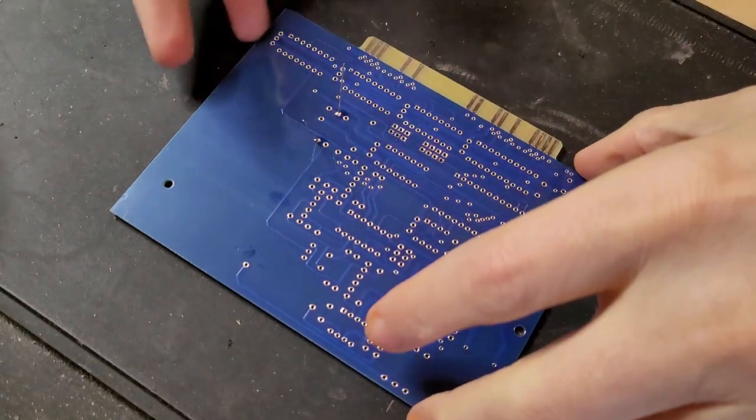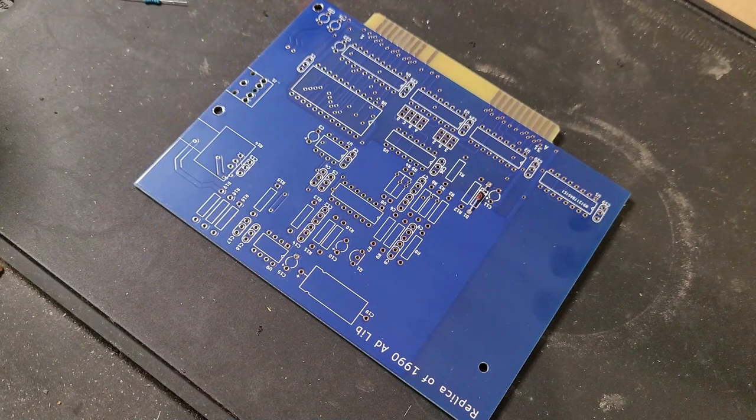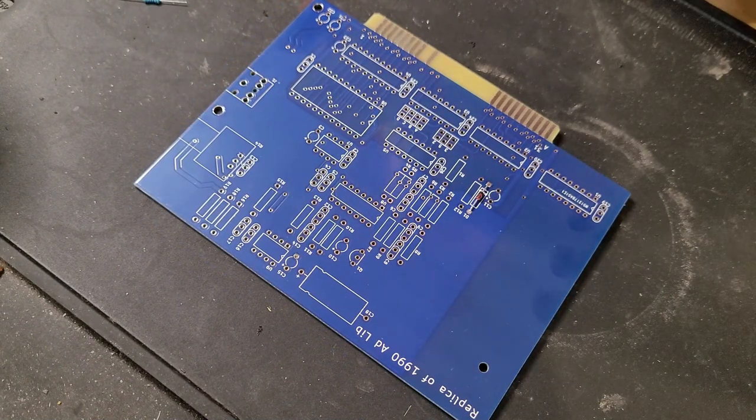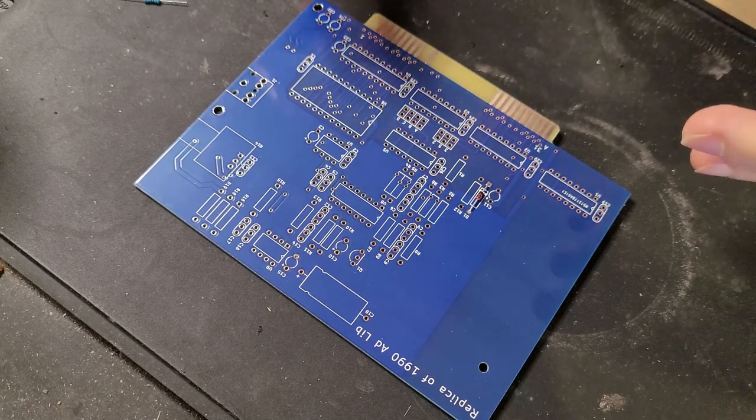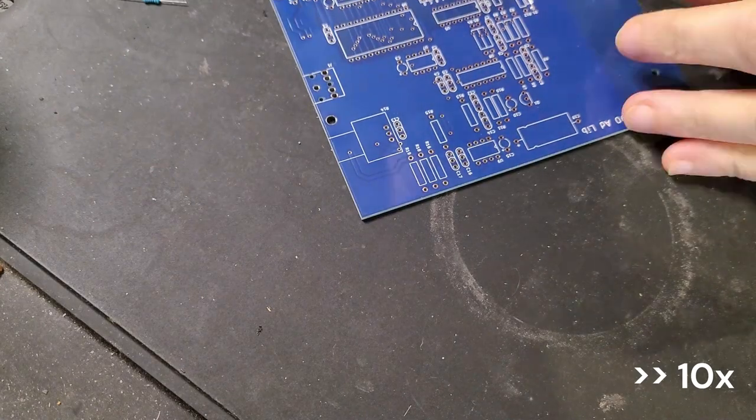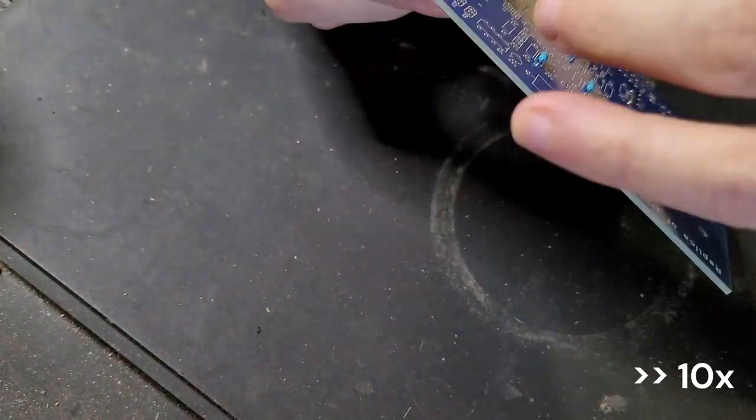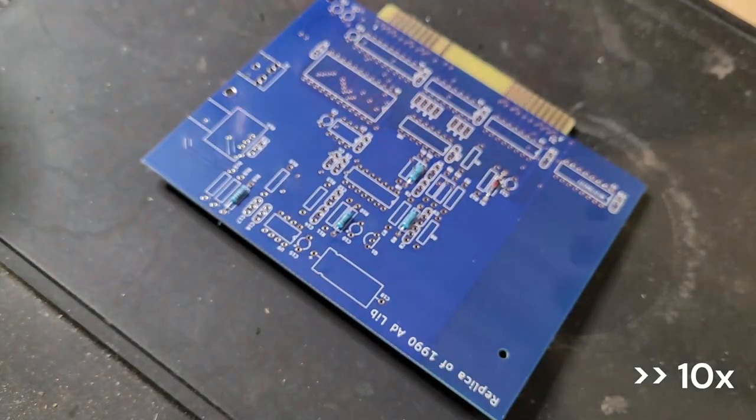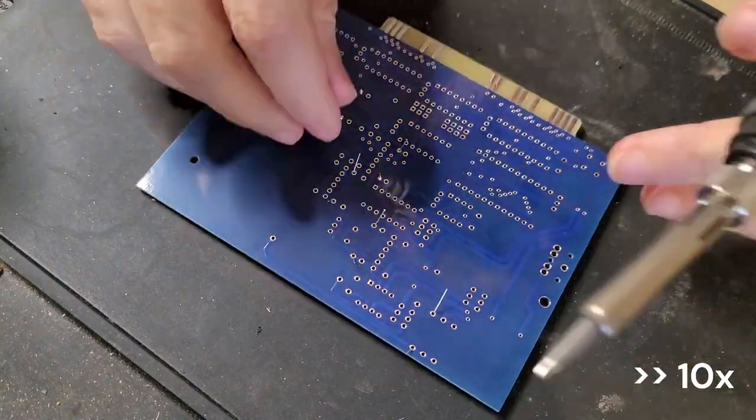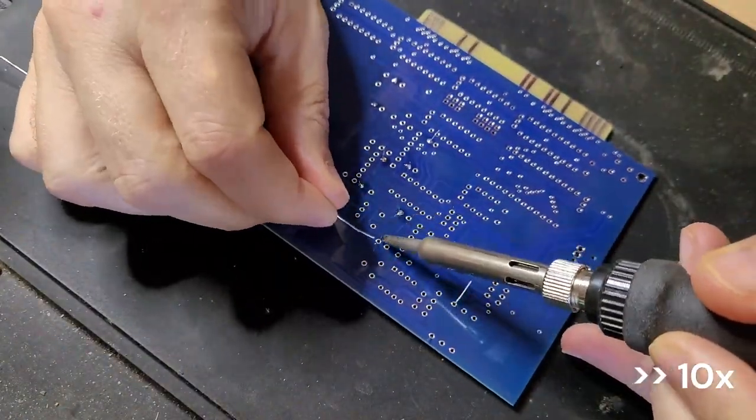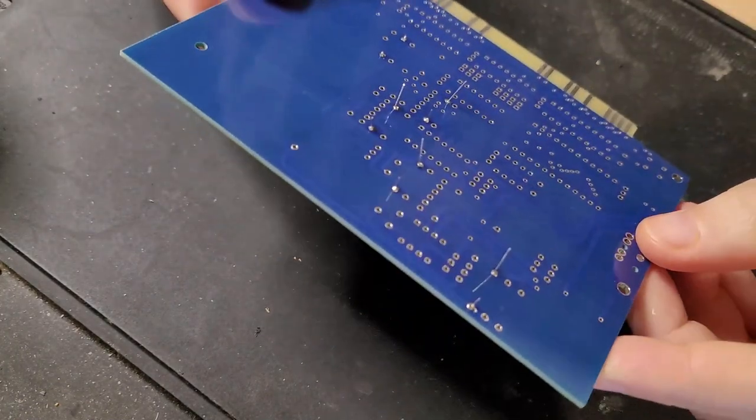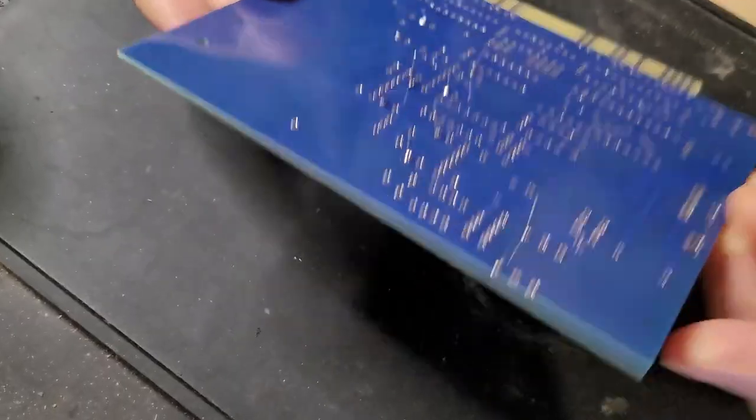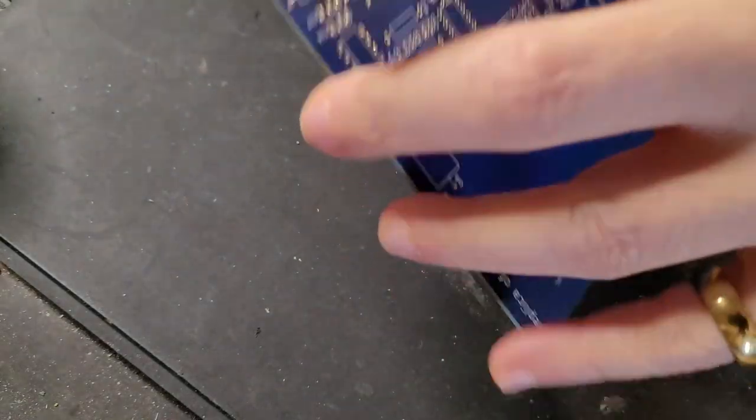Let's go ahead and start getting some of the resistors in. Of course these are not directional but I do make some effort to get them all in the same direction. That looks pretty good. There we go, our first resistors.